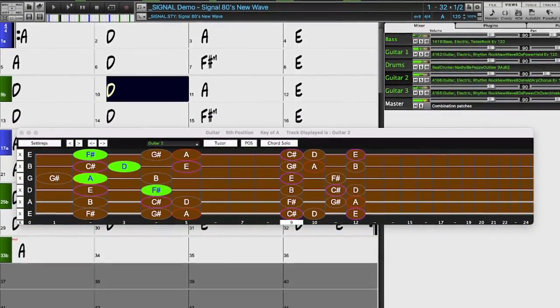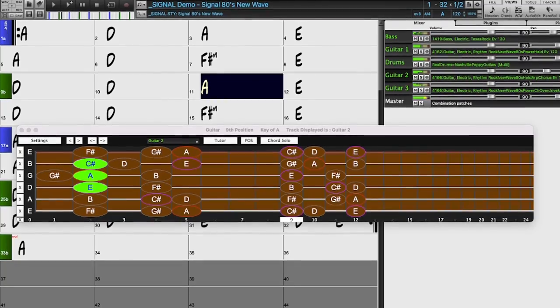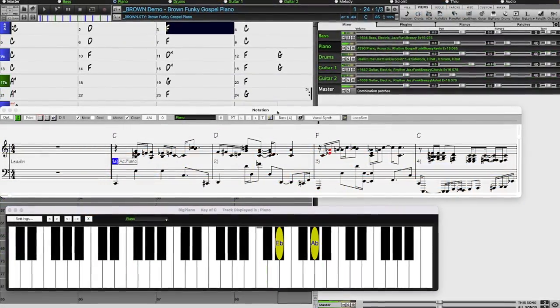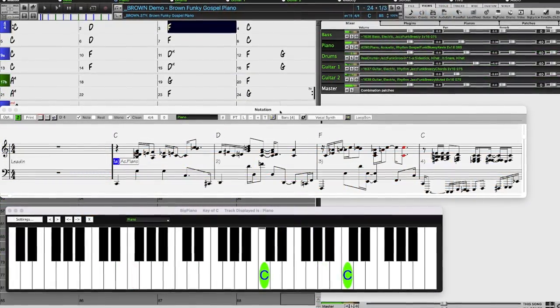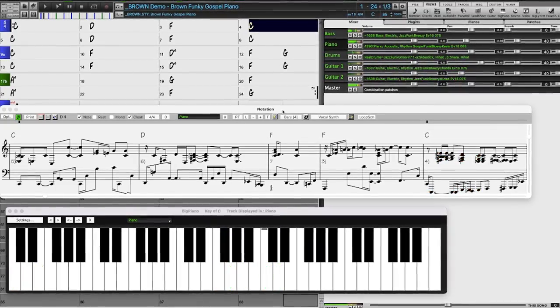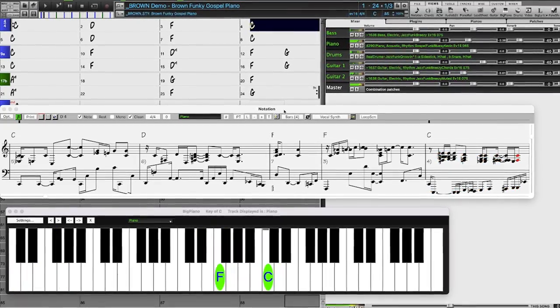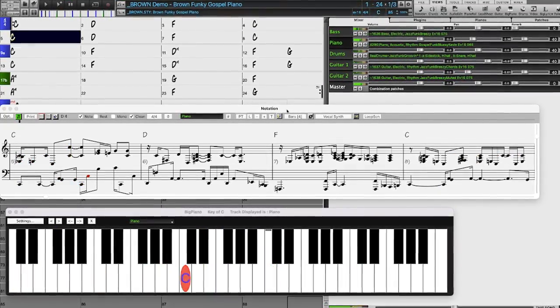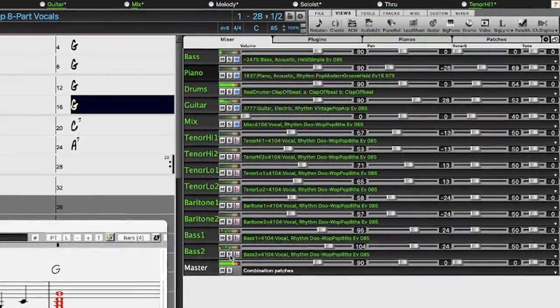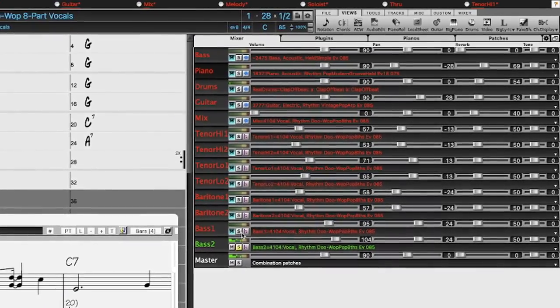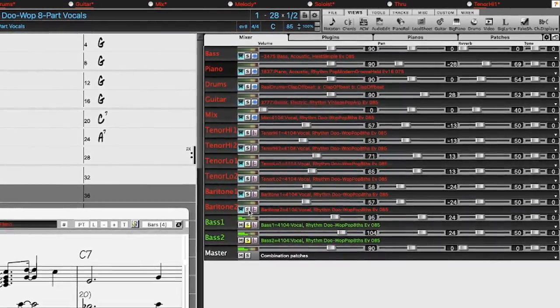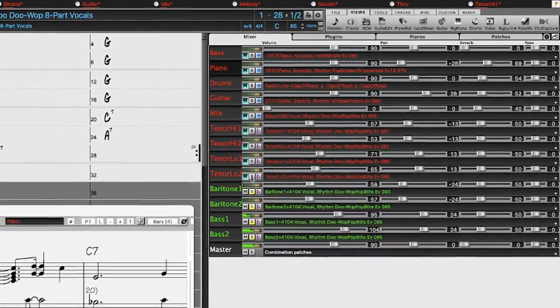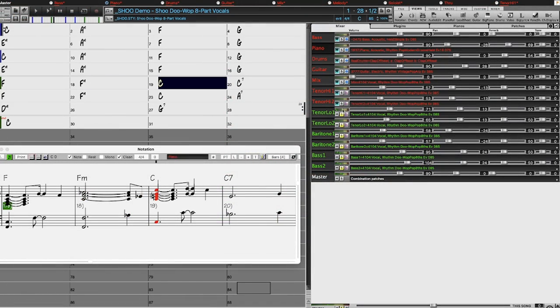There are new exciting boogie and gospel piano with Nashville great Kevin McKendry. There are vocal doo-wop styles, which also utilize the new Reel Tracks Stems feature, allowing you to have the ensemble performance, but with the individual voices that make up the ensemble.